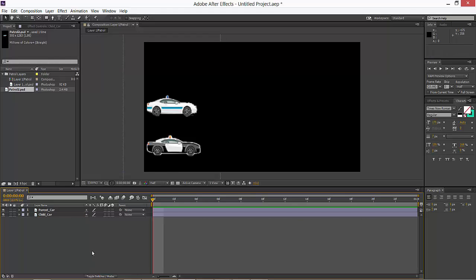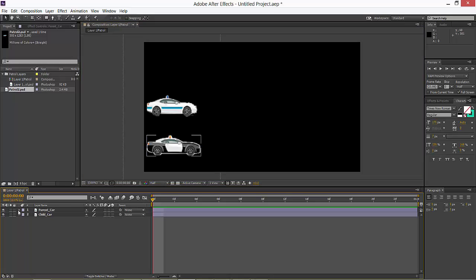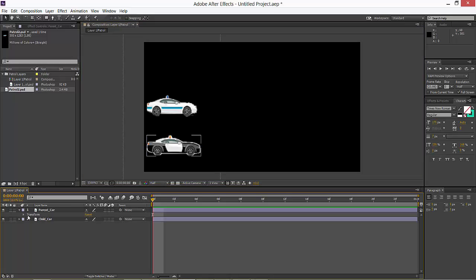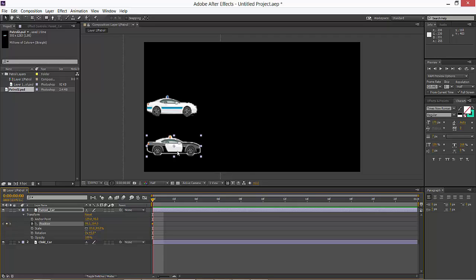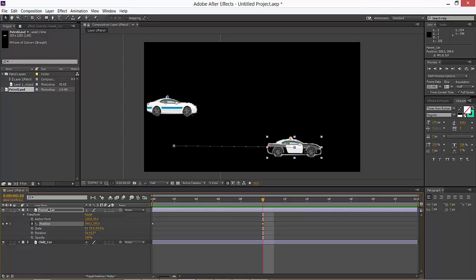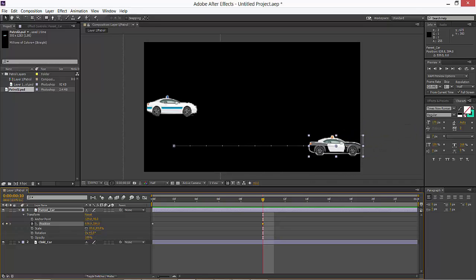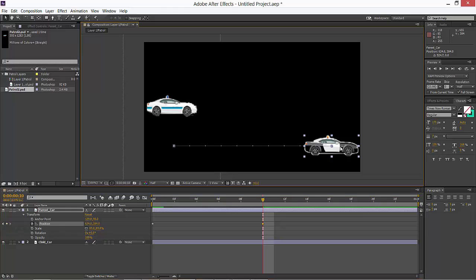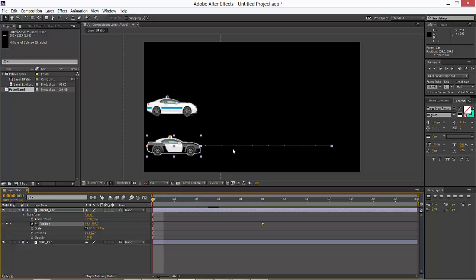Now I'm going to animate the first car as a parent. Click transform, the position. I'm going to move it like the car is running, so set the keyframe here. I'm moving where I want it to be, just moving. You can see the path options. I'm holding shift to make it a straight line.